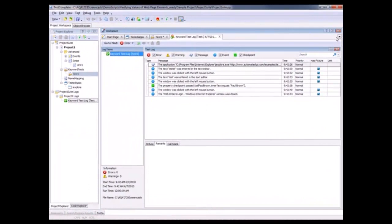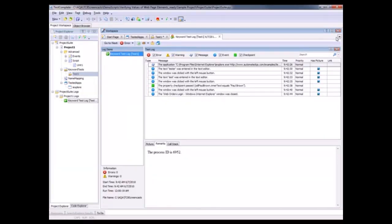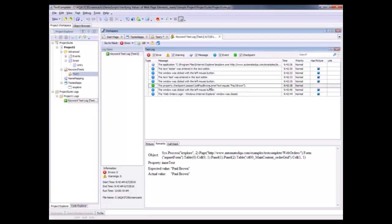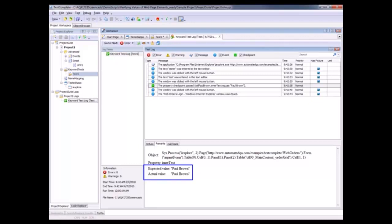I fast forwarded a bit. And as you can see, TestComplete has generated its test results and is displaying those results here in the log panel. I'm going to select my checkpoint message right here. And as you can see, our verification has passed and there's some additional information down here in the remarks panel. And what this is telling us is that the expected value of Paul Brown did in fact match the found value of Paul Brown.